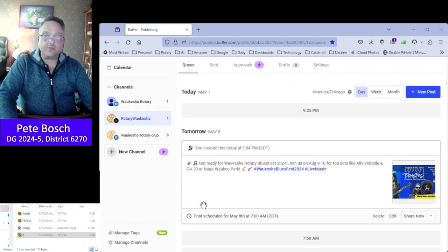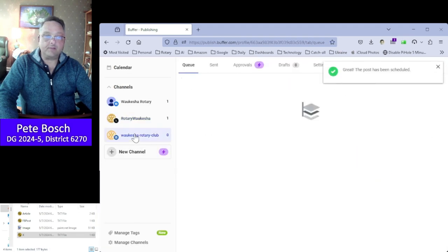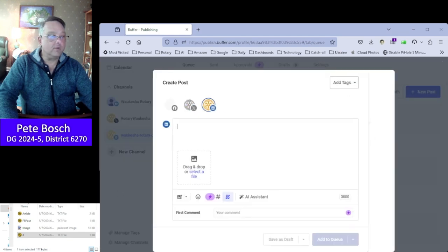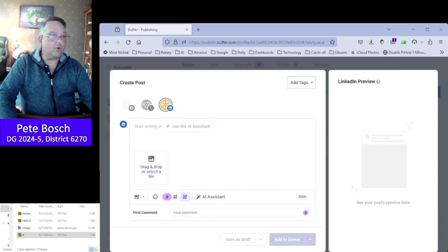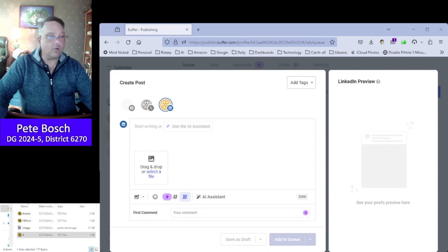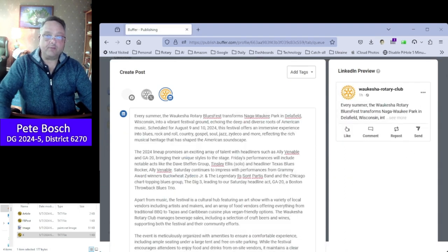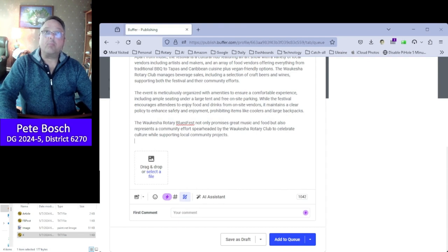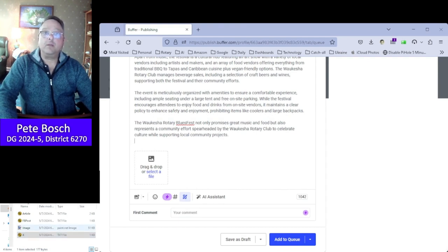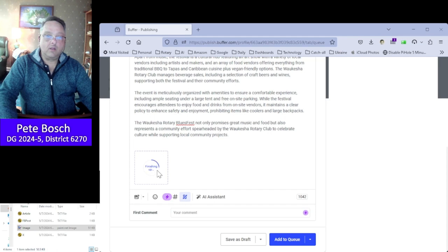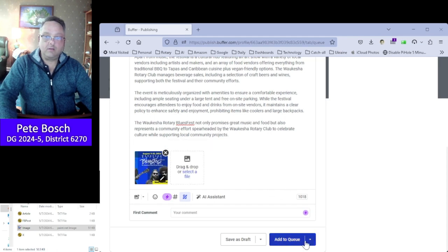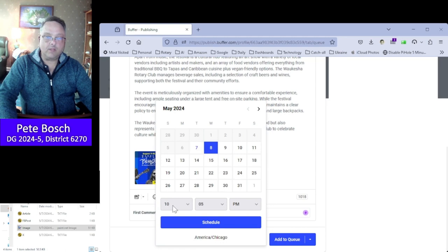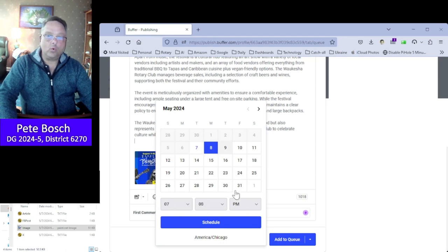And it does the scheduling thing. Now we go to the LinkedIn page and click new post. For that one we want to use the full article, so we grab that, paste it in, go to the bottom, drag the image in and schedule that one for the eighth at seven o'clock am. Schedule.